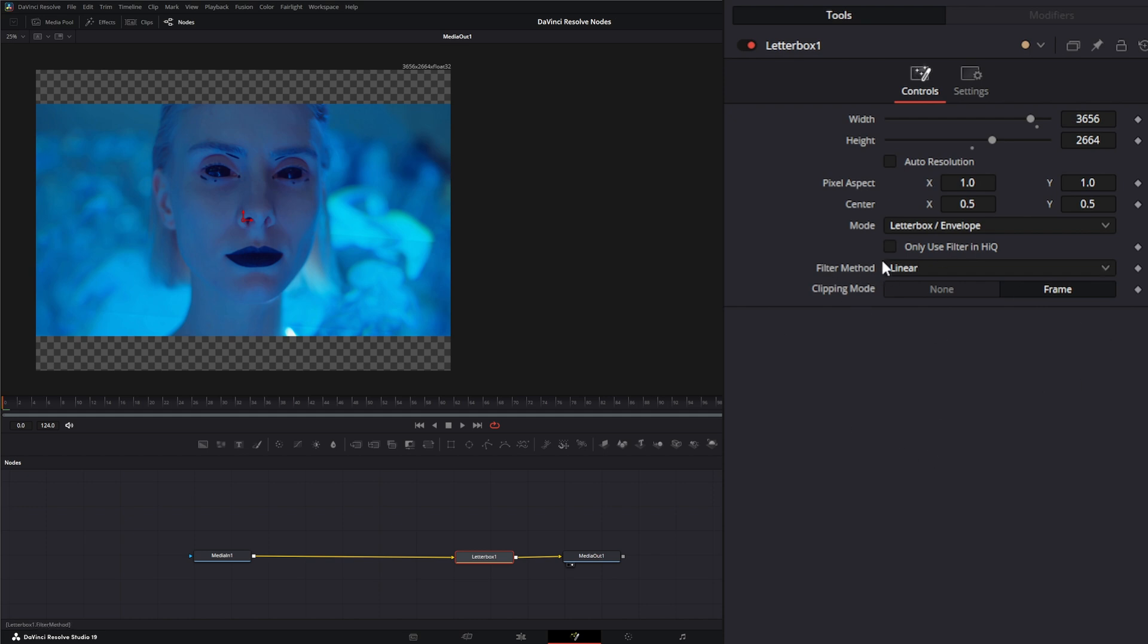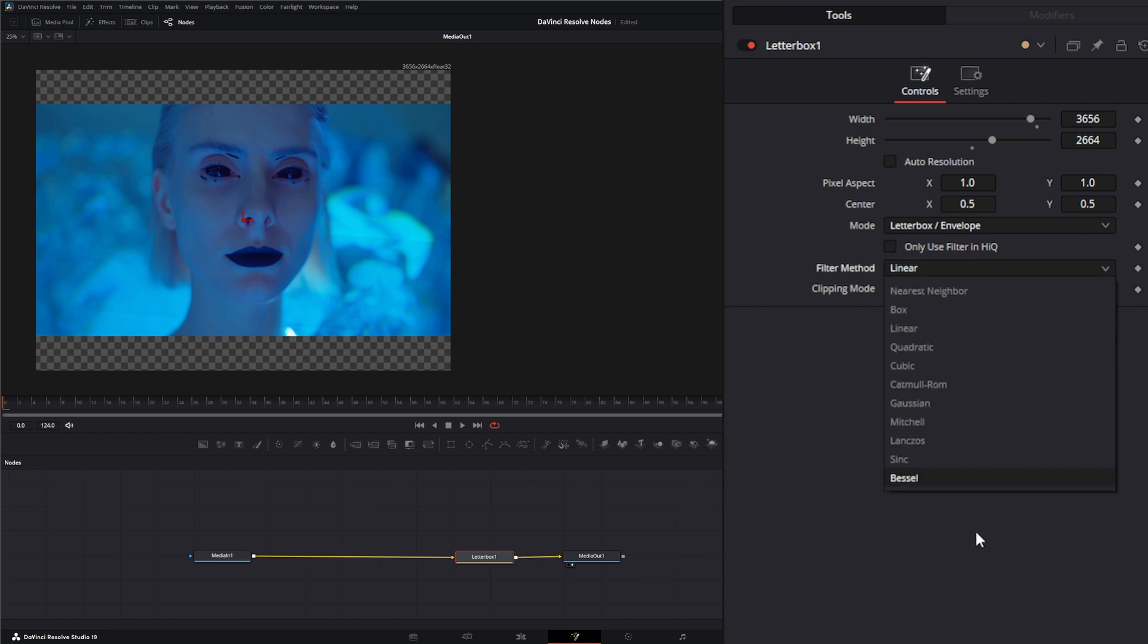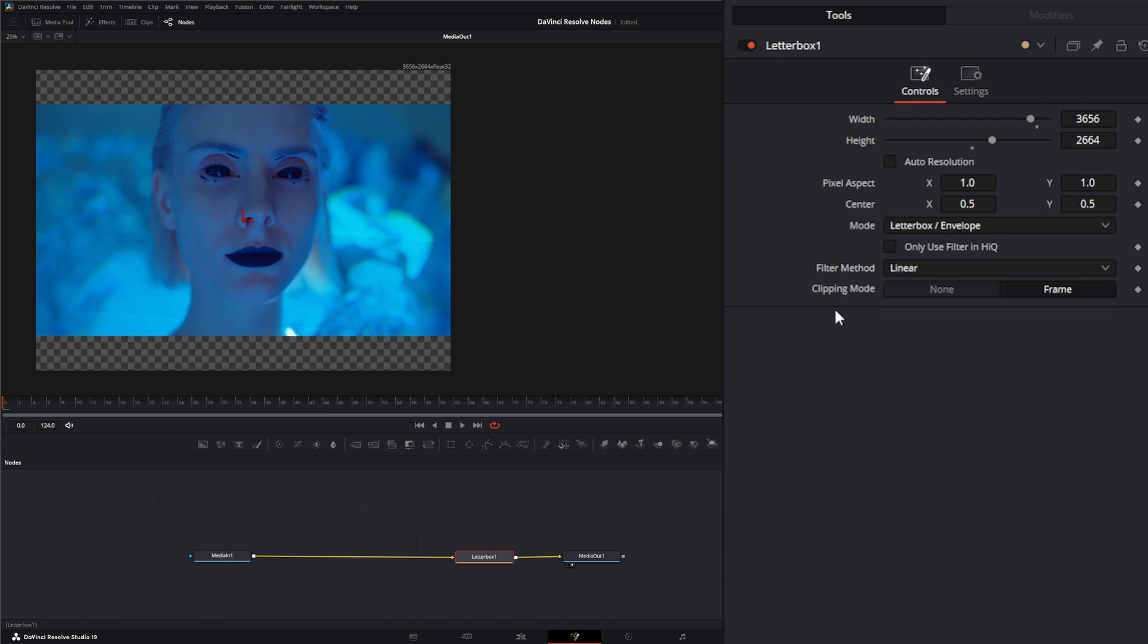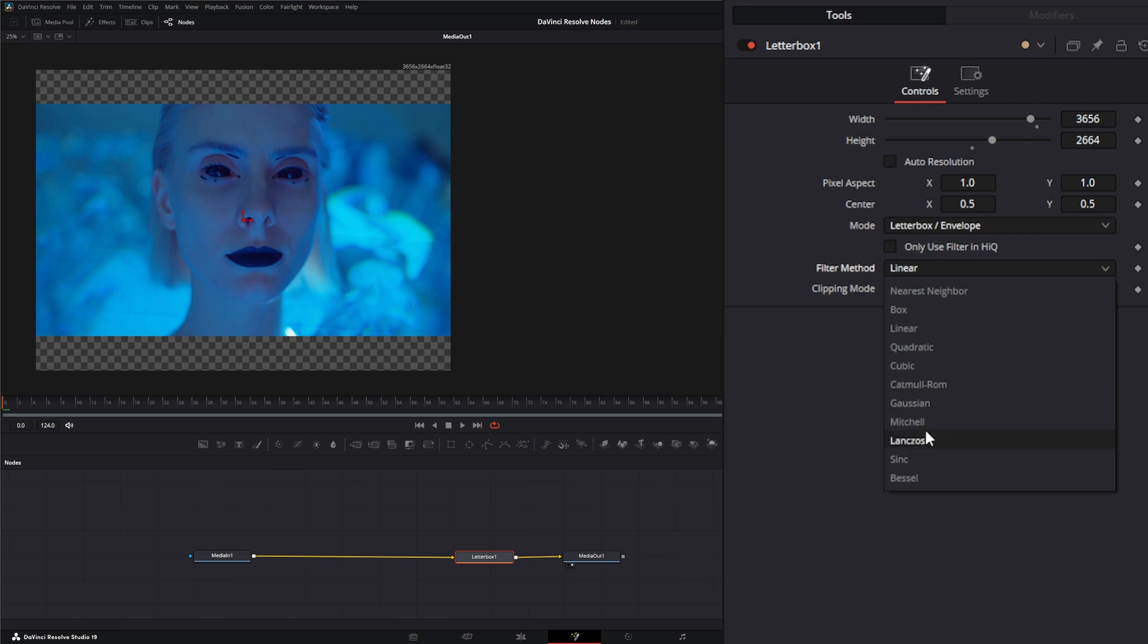Down here you have filter methods. This checkbox means only use these filters when you're doing a high-quality rendering. Your filter methods right here are the same exact filter methods that we went over on the camera shake the other day, with your nearest neighbor, box linear, and so on. This is the filter it's using for resampling these pixels, so you'll have to go through and select which one you feel is best.